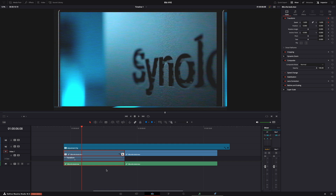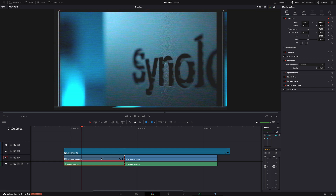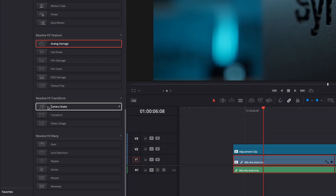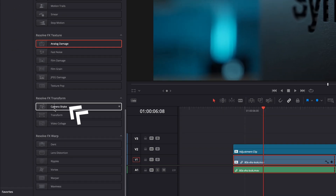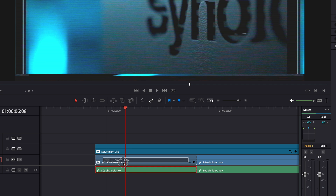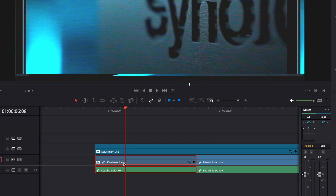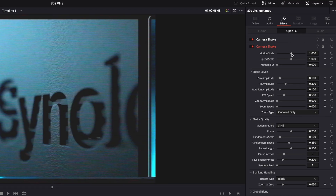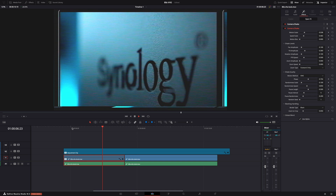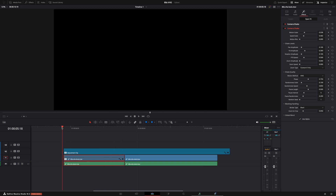Another effect I used is some extra camera shake. In Effects, just look for Camera Shake, drop it onto your clip - and again, make sure you drop the effect on the video clip and not the adjustment clip. I adjusted the Motion Scale and the Motion Speed, that's basically it, to make it look a little bit more realistic. Play around with the settings and make it look like you want.